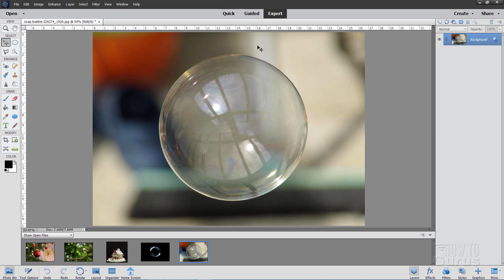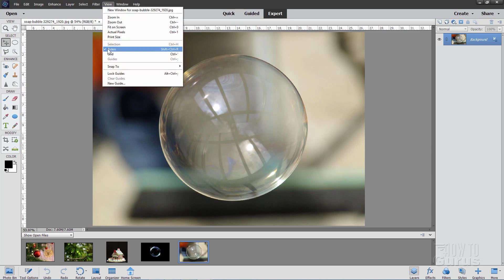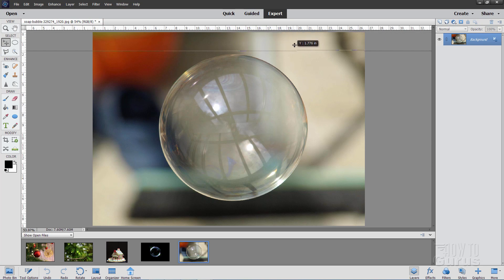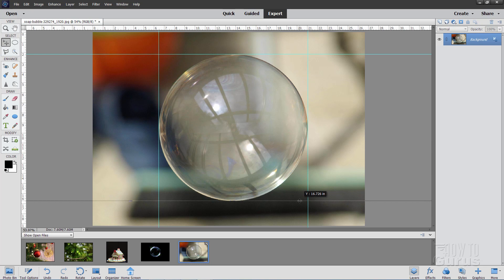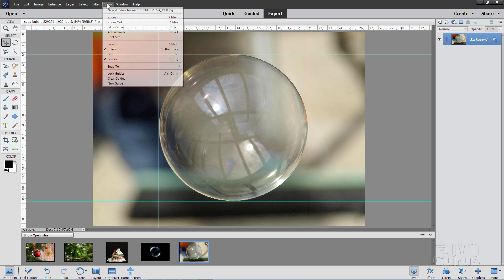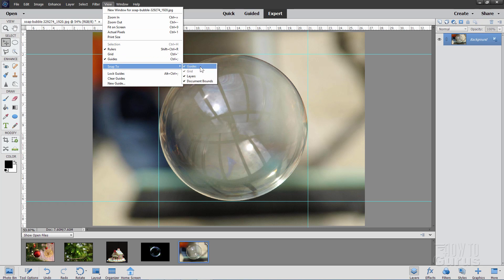We want to make a layer mask on this one, blocking off everything except just the soap bubble. Let's have our rulers up — if you don't see rulers, go up to View and check Rulers. Then just pull down a guideline right to the edge of that soap bubble. Do the same thing on the left side, right side, and at the bottom. Now go to View, come down to Snap To, and make sure that Guides is checked — it should be by default.